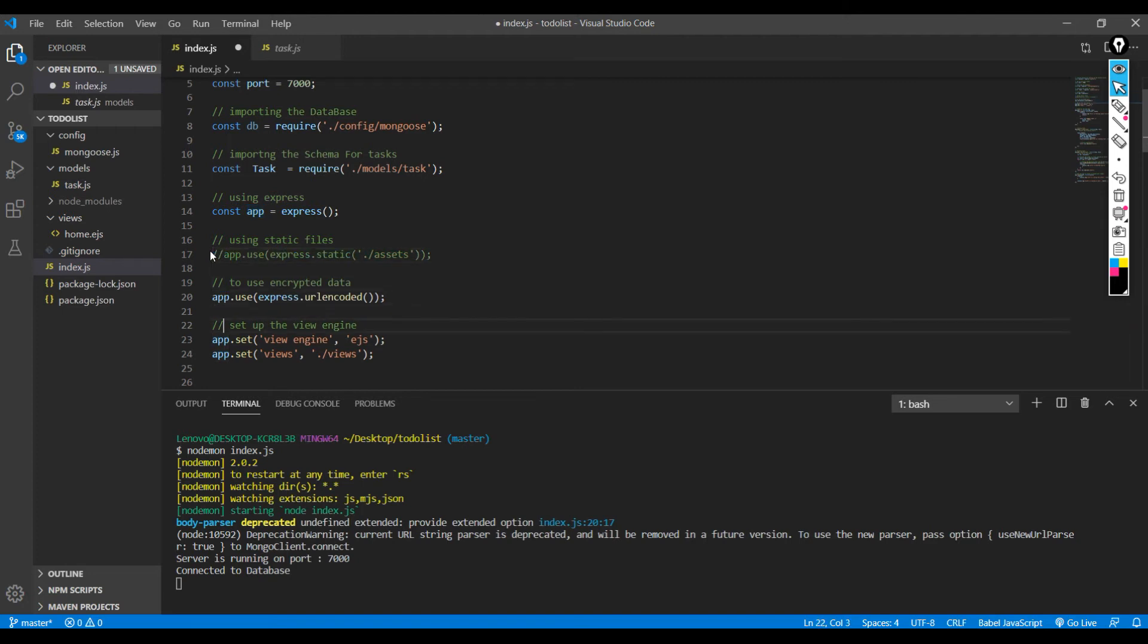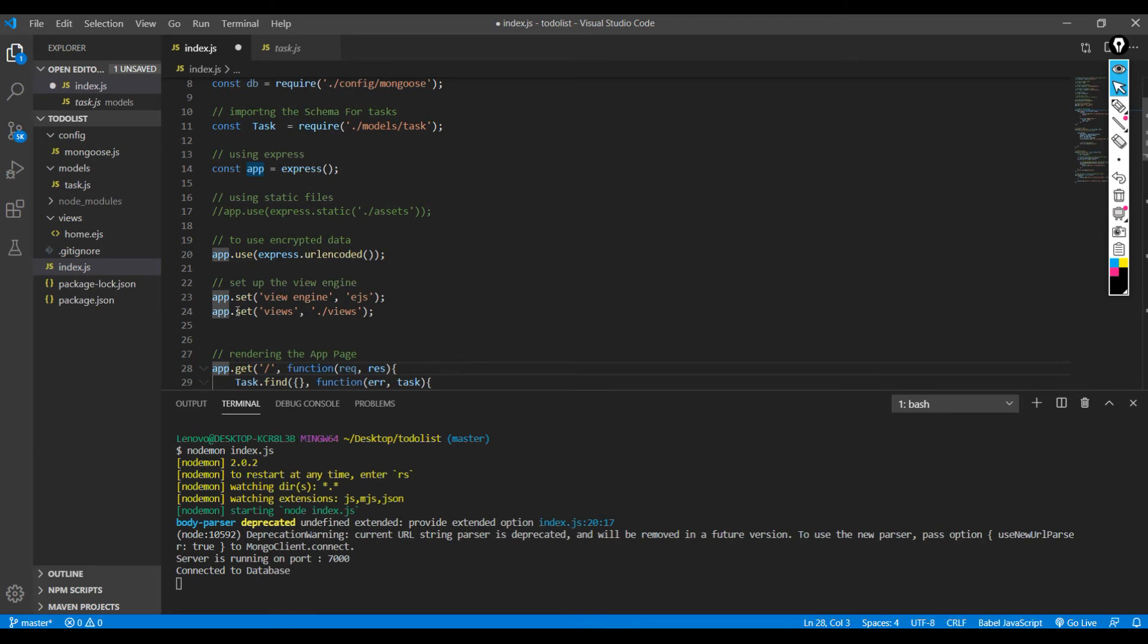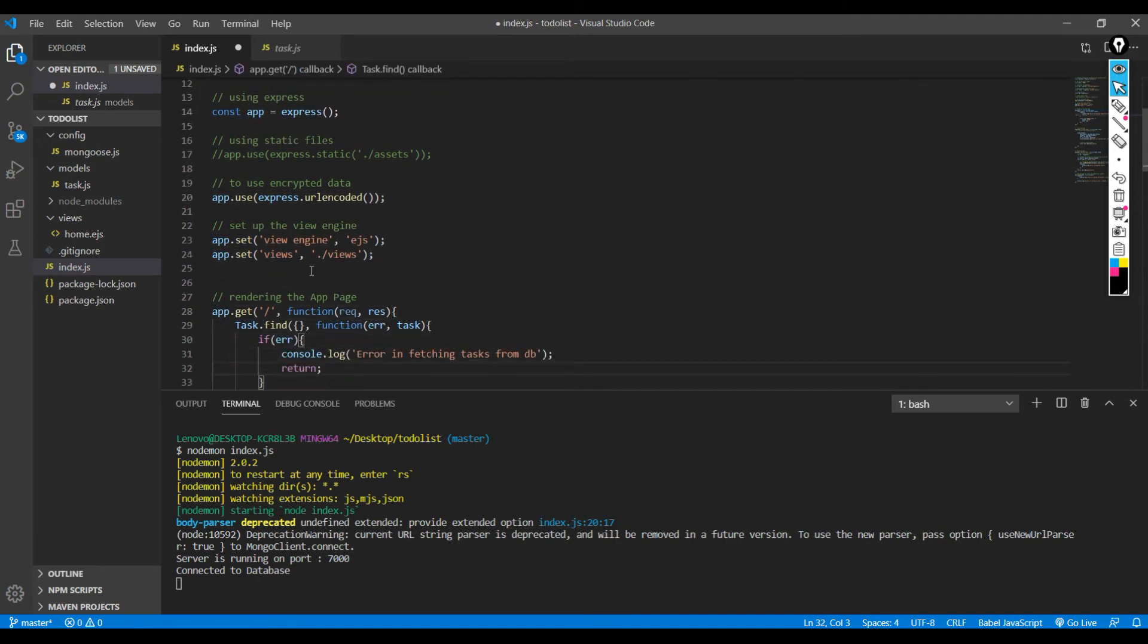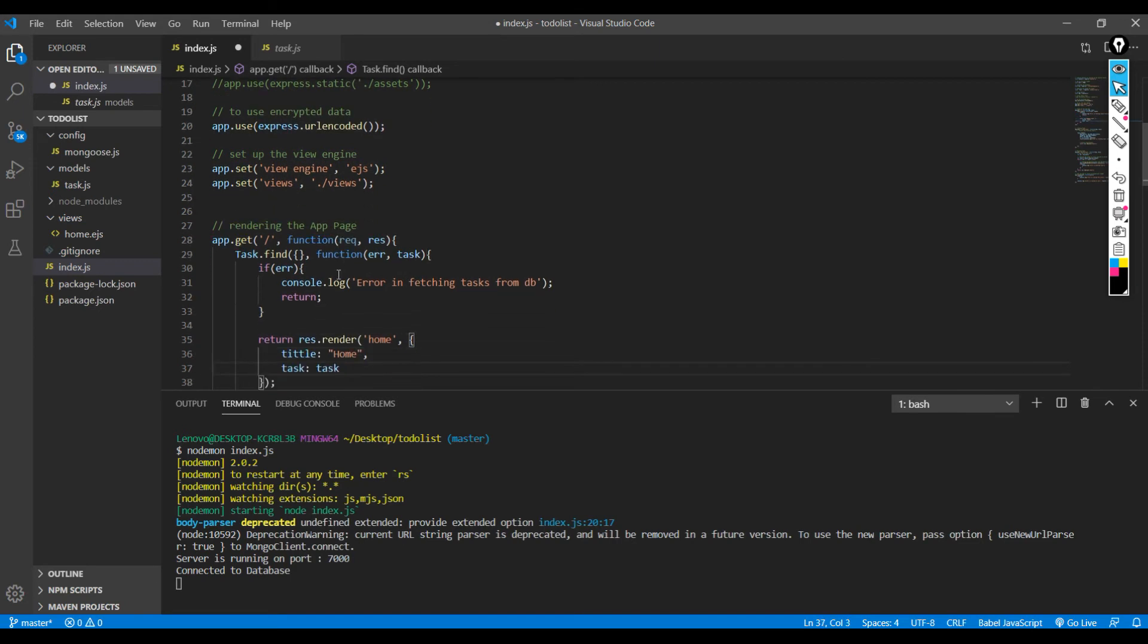Yeah, over here I'm using URL encoder so all the message passing is in encrypted format. And then I'm setting up my views and view engine is set to EJS. EJS is a library, and I'm telling where my views are. So yeah, let's go to the views.